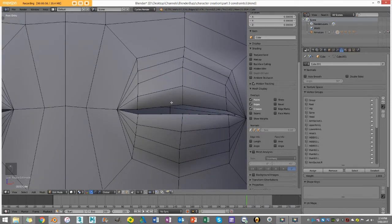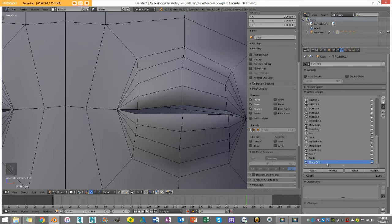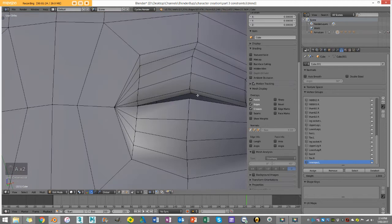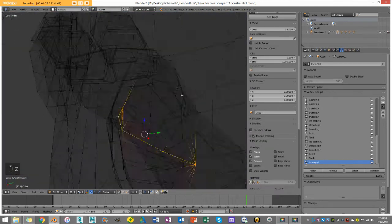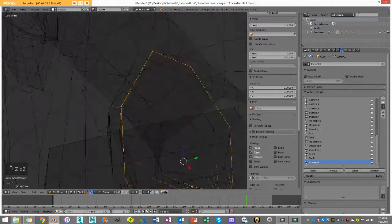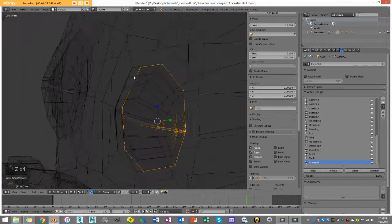This will prevent the eyelid mesh from penetrating the eye sphere. I know it's a little complicated but it'll make sense as we do this. I'll press the little plus button to create a new group, double-click on it and name it 'inner_eye.L'. Then I select my inner eye geometry — you can see the inner part of the eye looping in here.